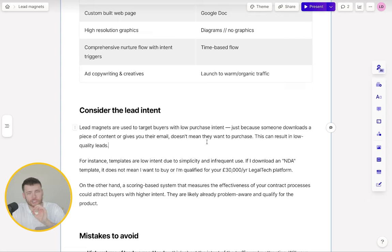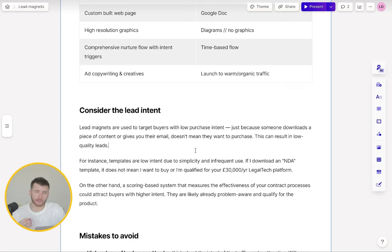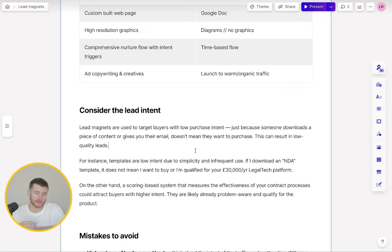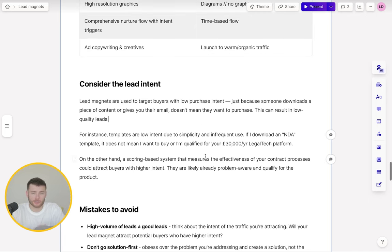When creating a lead magnet, we also need to consider lead intent. Lead magnets are inherently used to attract colder traffic, so these come with lower purchase intent. Just because somebody downloads a piece of content and opts in for your lead magnet does not mean they want to buy your product. You need to think about the type of content you're using — will it attract window shoppers or will it attract people with some kind of purchase intent? For example, if I'm a marketer at a legal tech SaaS company, templates would not be a good lead magnet because they're far too simple and used infrequently. If I download an NDA template, it does not mean I want to buy your product, nor does it mean I'm qualified.